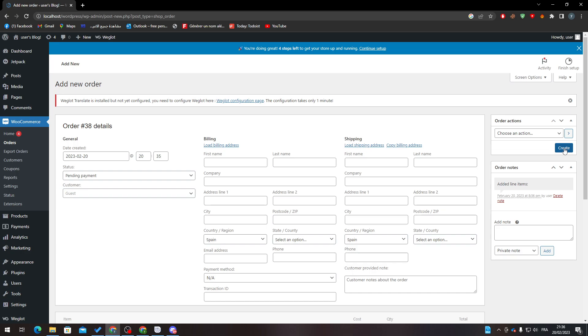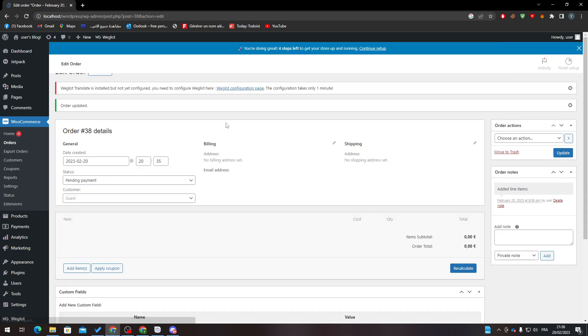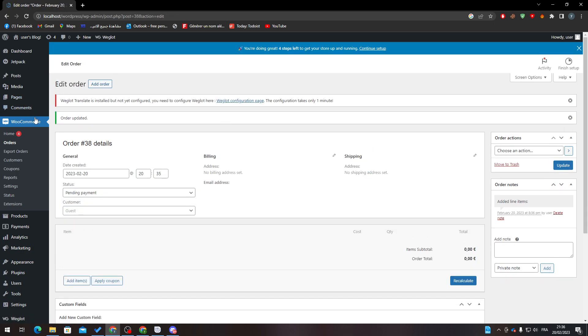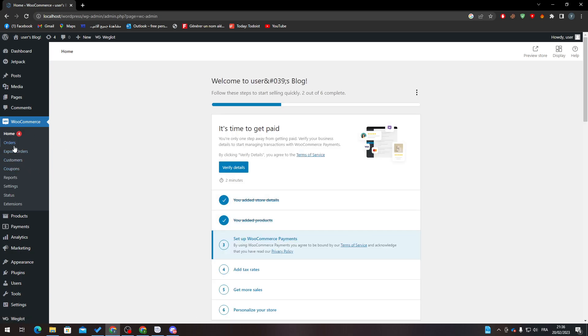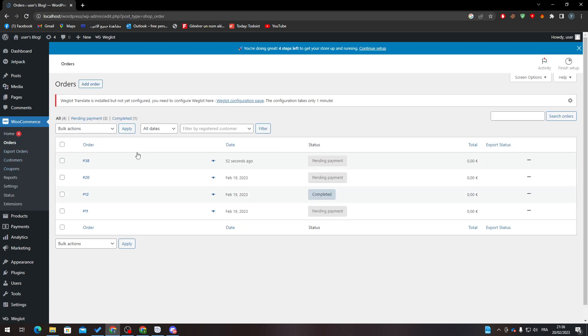It's just like that. Click on Create and the order will be created, as you can see here. Let me just go to Orders and here it is - 52 seconds ago. So here is my order that I have just created.